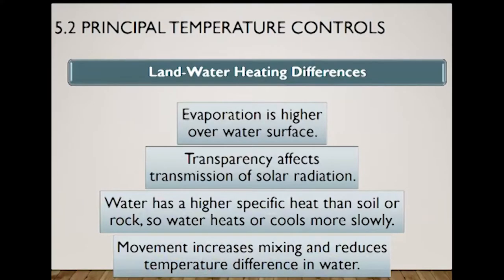Another factor is the land-water heating difference. Continents heat up faster than the oceans and they cool down faster too. The reasons include: evaporation is higher over a water surface, transparency, high specific heat, and movement.